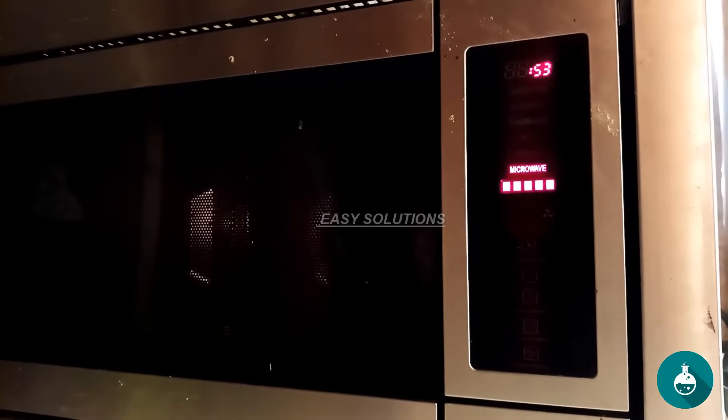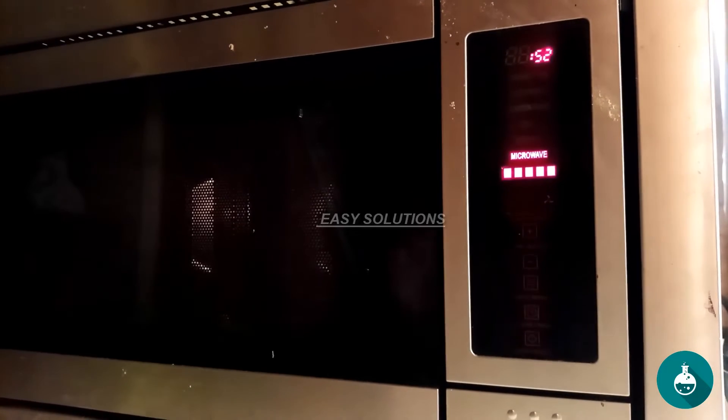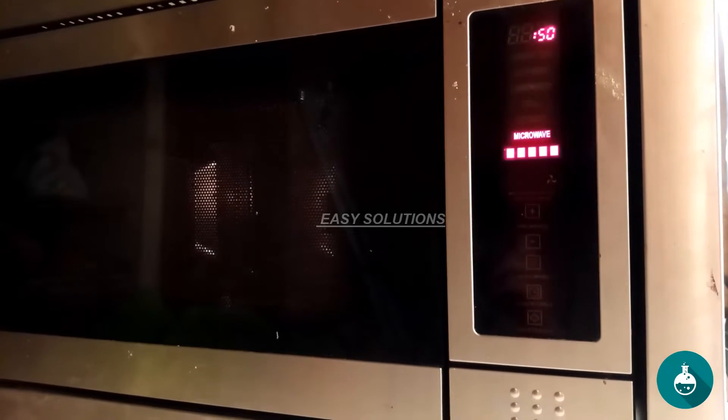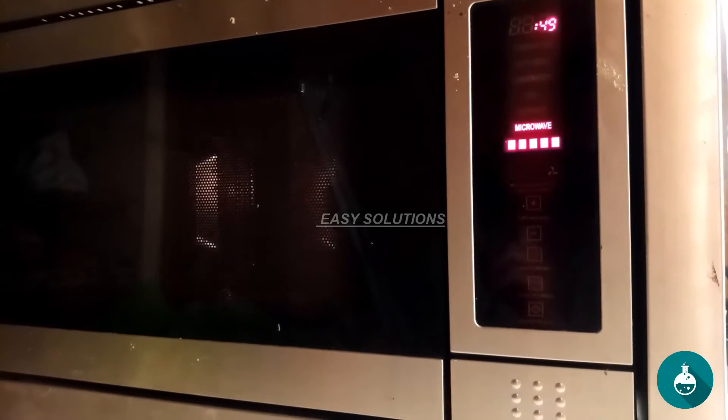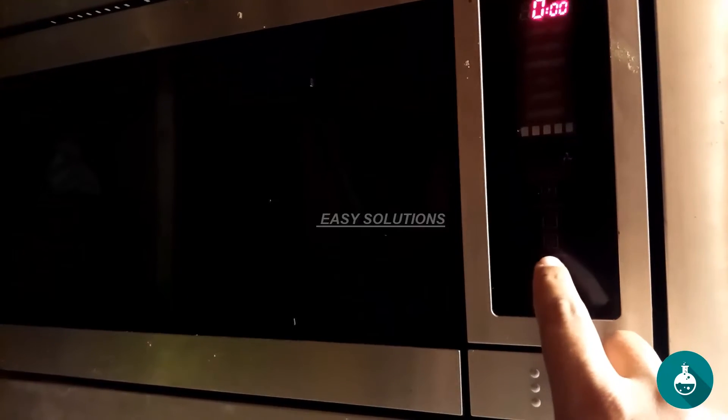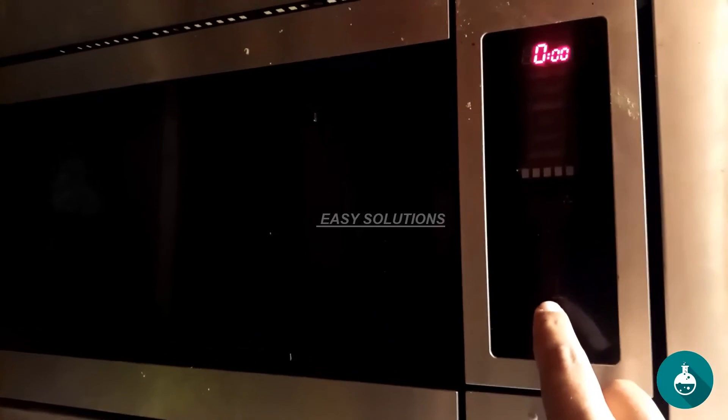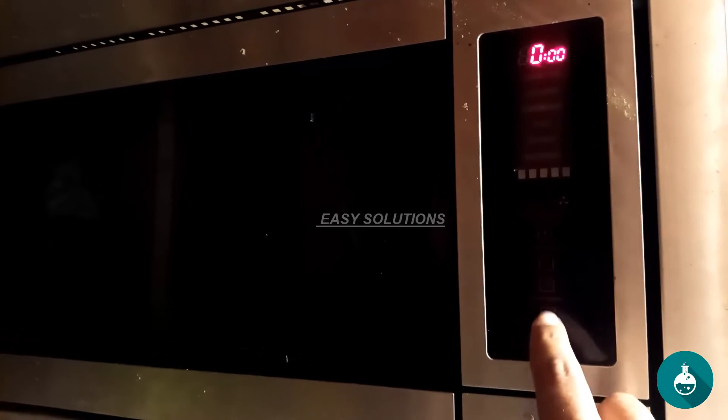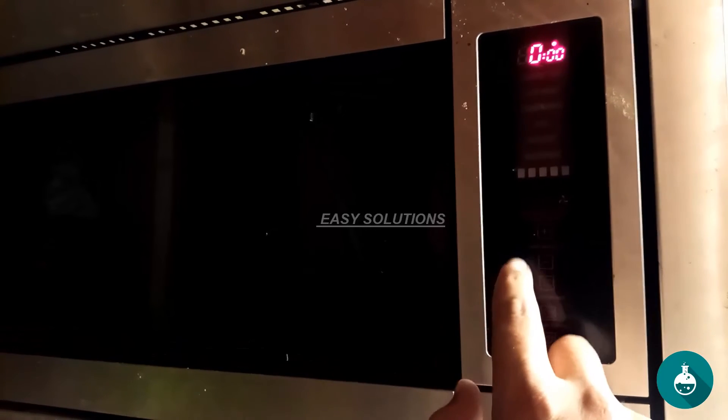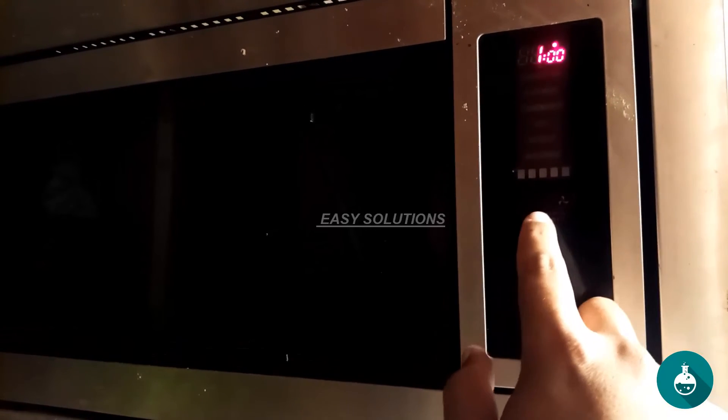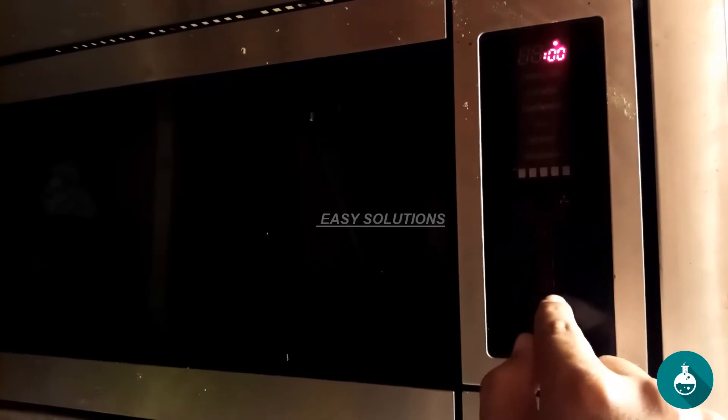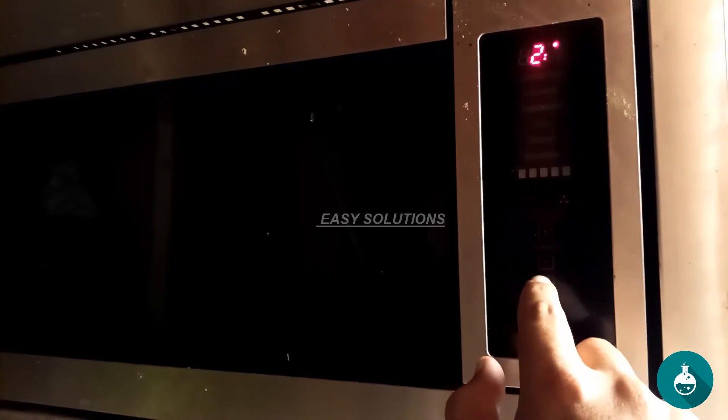If you found this video helpful, please give us a thumbs up and subscribe to Easy Solutions for more DIY Appliance Repair Guides. Like, subscribe, and stay tuned for more DIY Appliance Repair. Thanks for watching, and we'll see you in the next one.